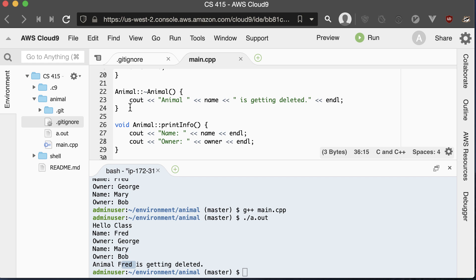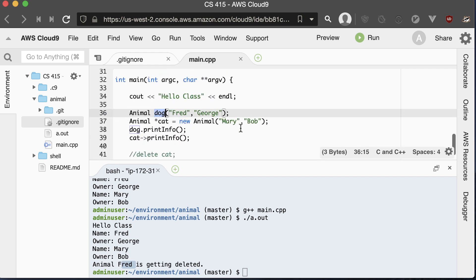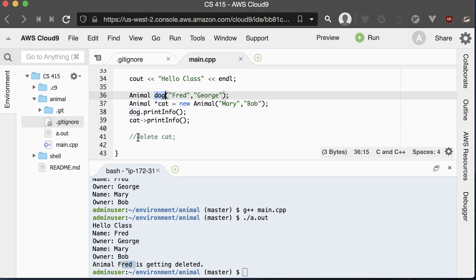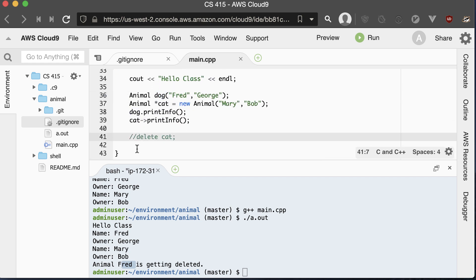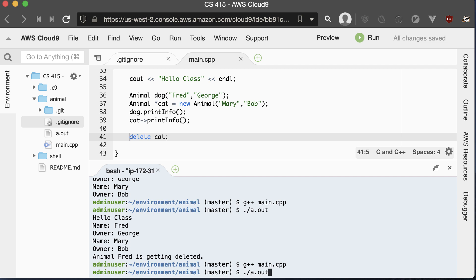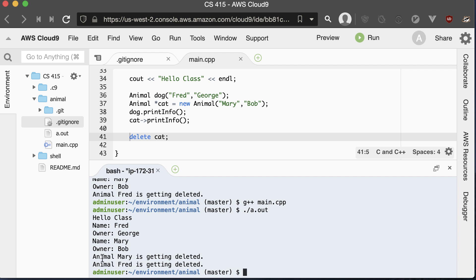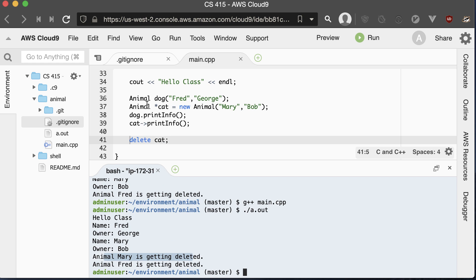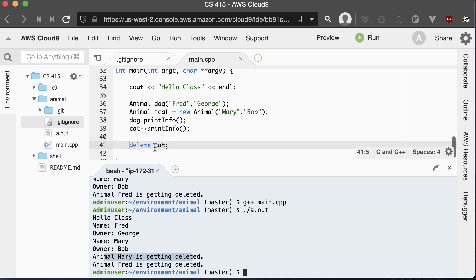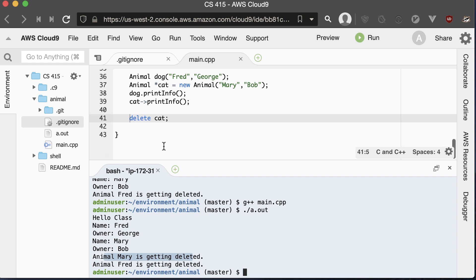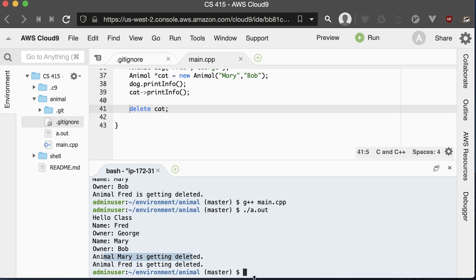That's why the dog Fred prints out the destructor message before he gets deleted. If we uncomment the delete line and run the code again, we'll also see that Mary the cat will get deconstructed. Mary gets deleted before Fred because Mary gets deleted explicitly right there, and Fred gets deleted when we exit the method.